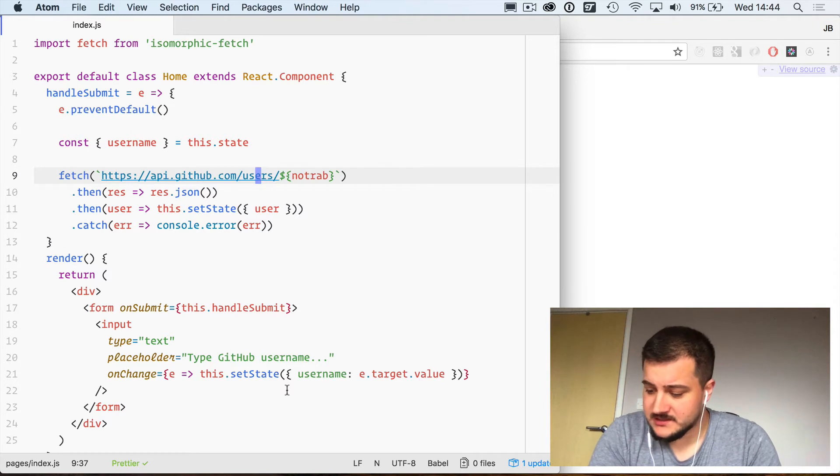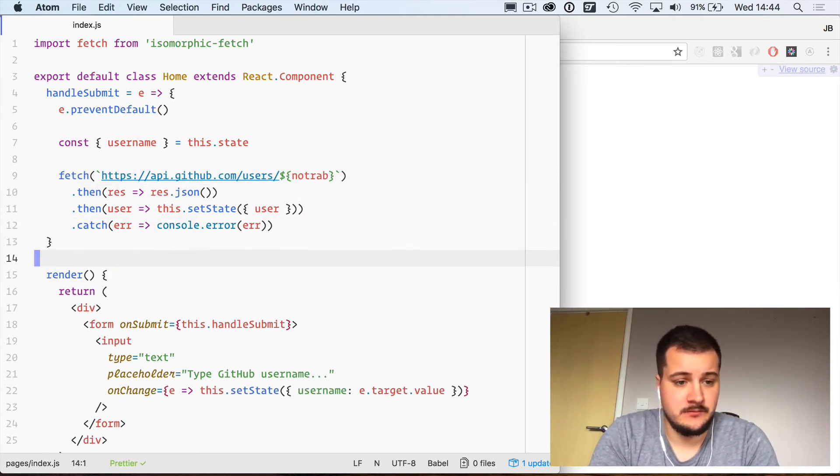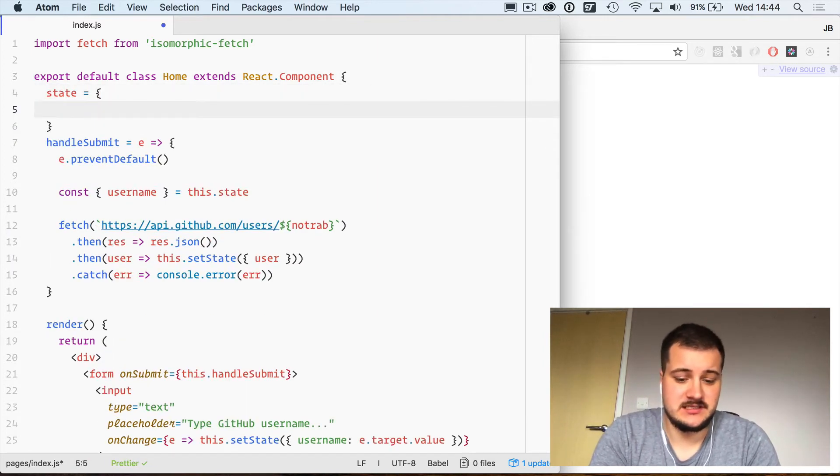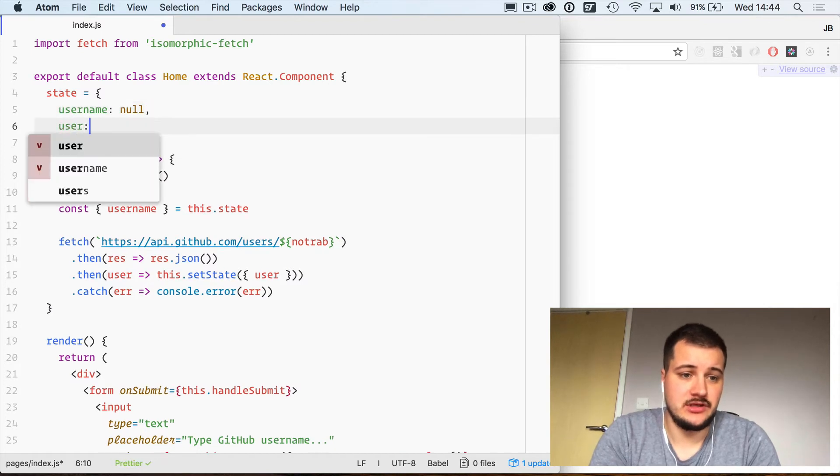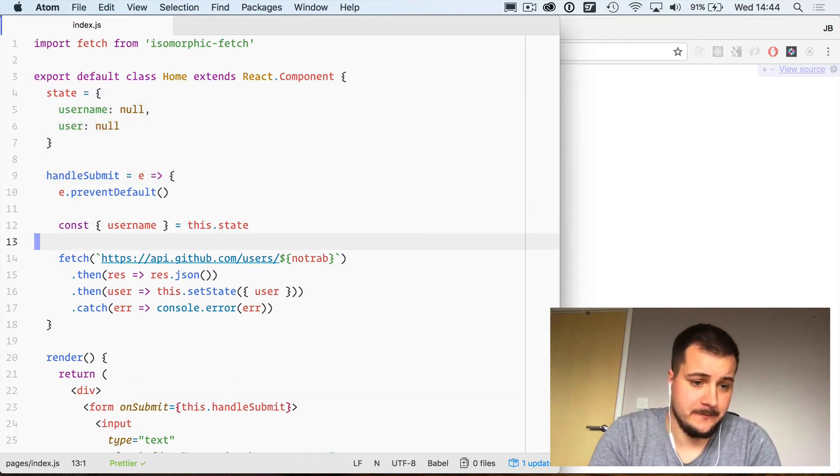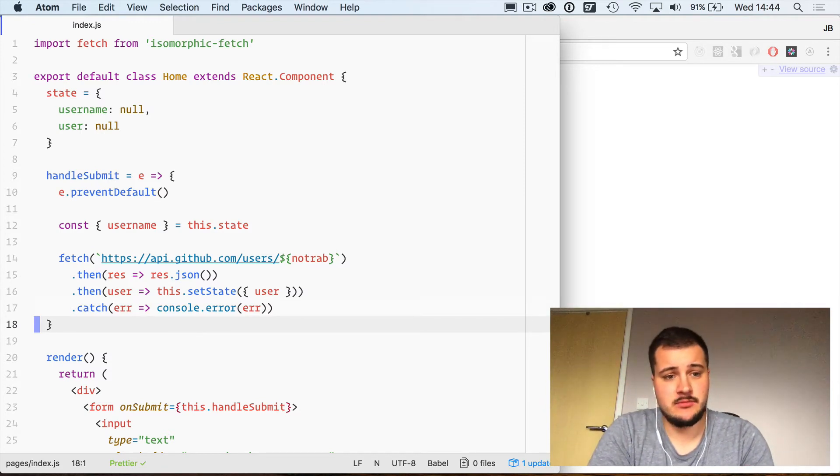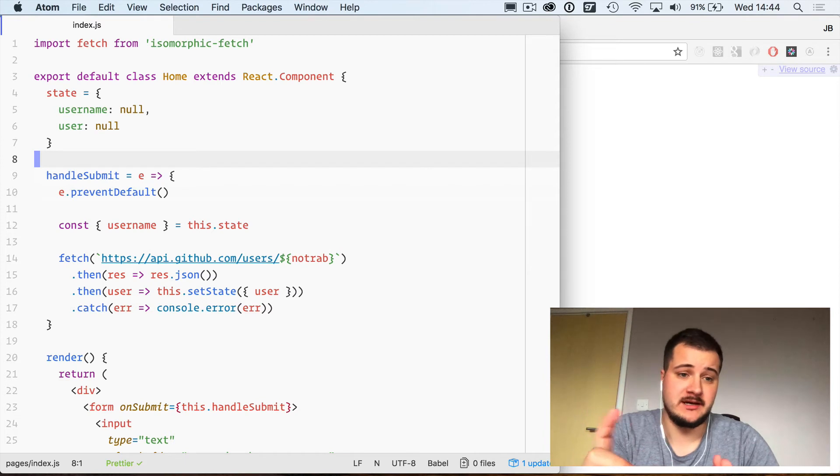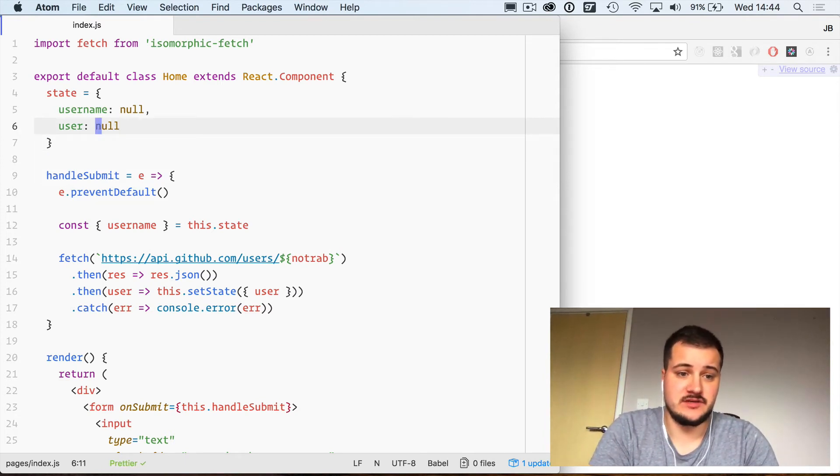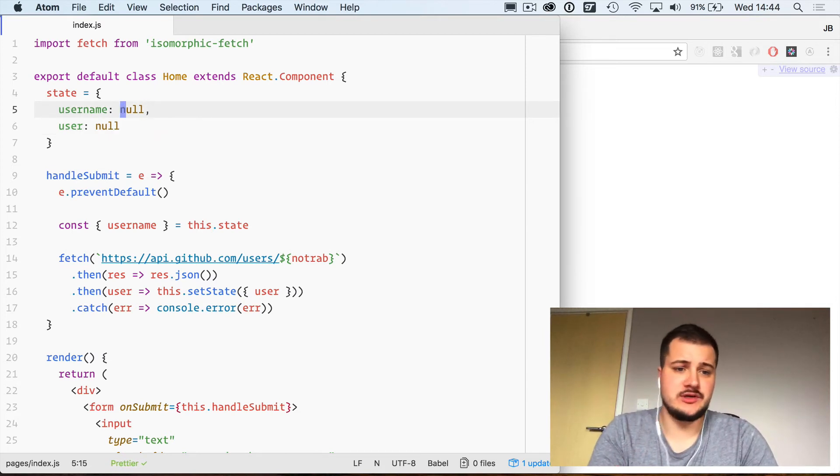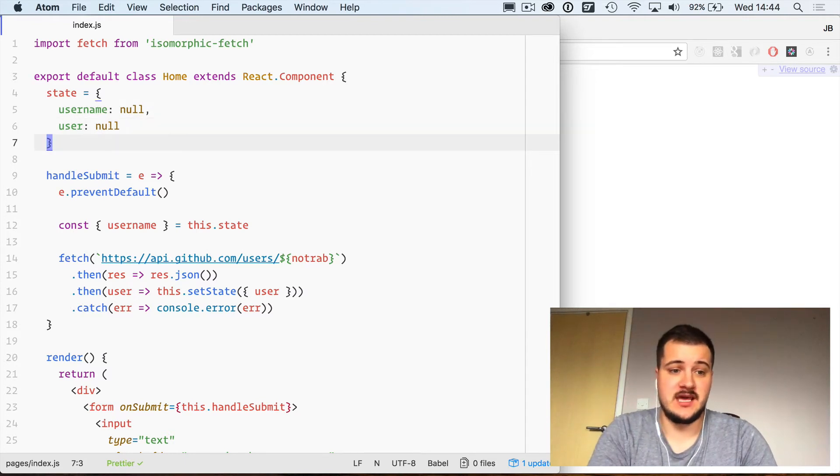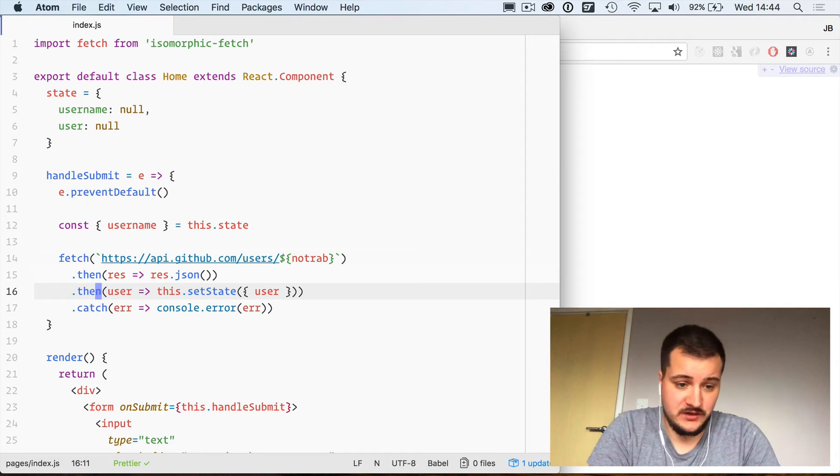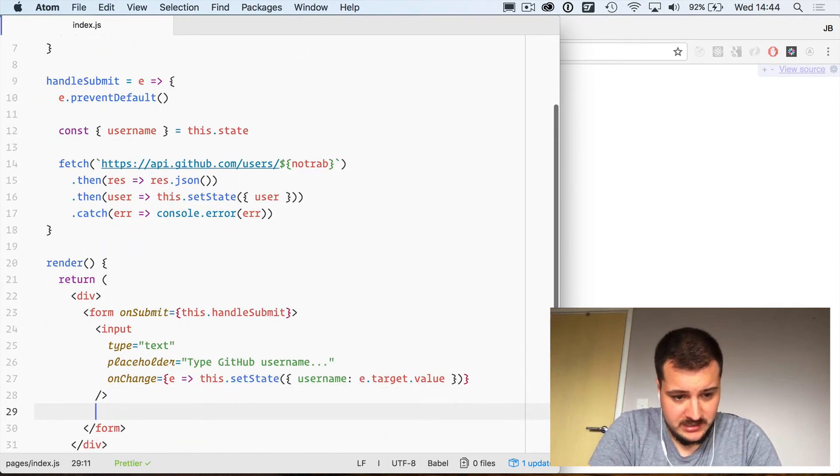That's it for the handleSubmit function. I'm just going to set some default state. The username is going to be null and the user is going to be null. That just sets those out there. That's not really necessary at this moment. I just like to do it because I can visually see what my state is going to have within it. This of course is obviously going to be an object and this is going to be a string. If you were using Flow or TypeScript, this is where you would define those types.